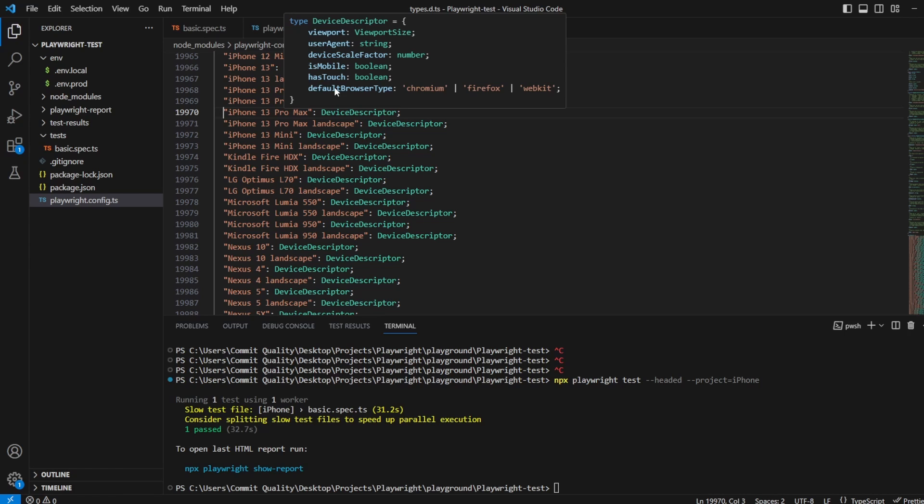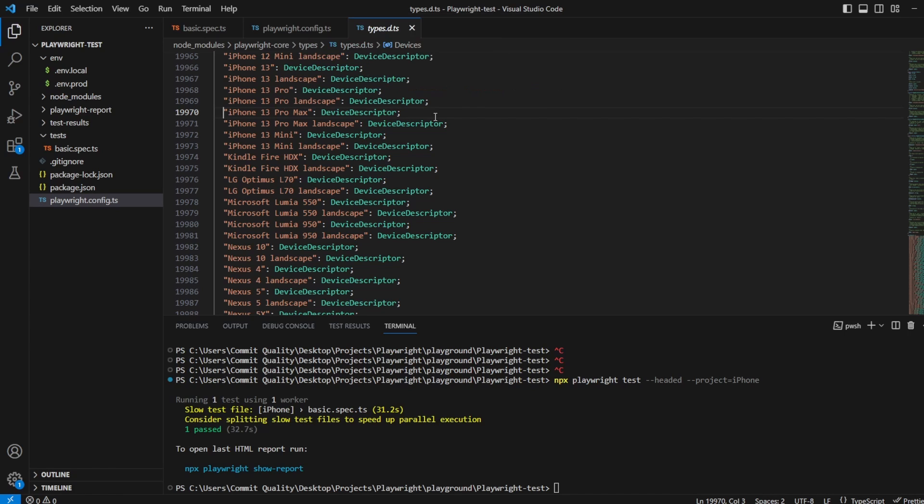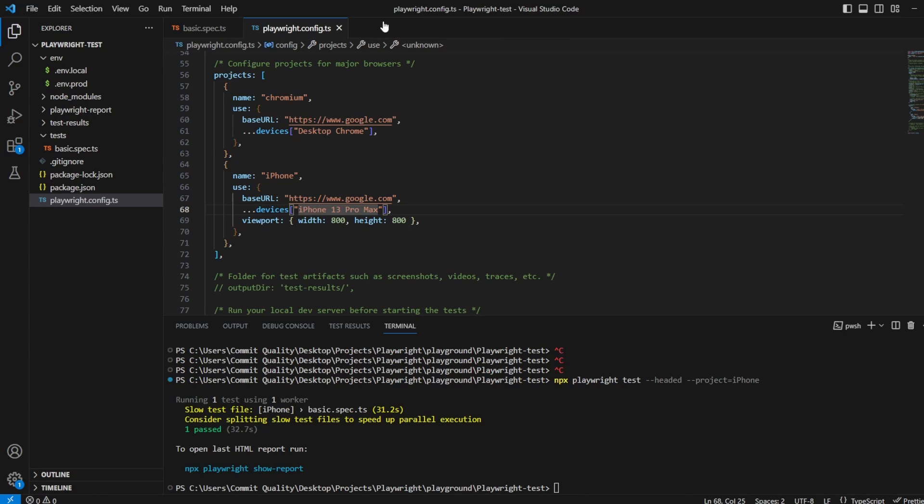So we could say want to emulate an iPhone, at the moment it sets it to webkit but we could say overwrite and I want to emulate an iPhone using chromium nice and easy on that one. It is worth noting we're not just limited to what device properties had in there.